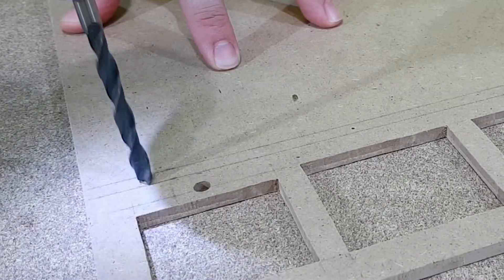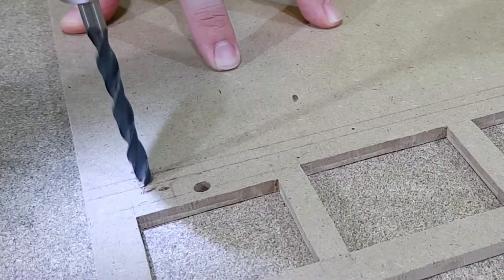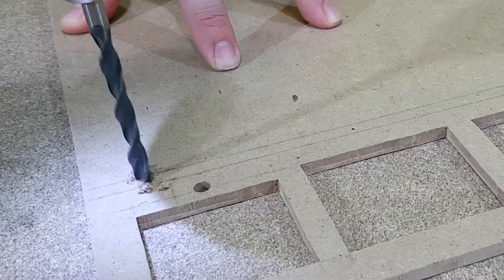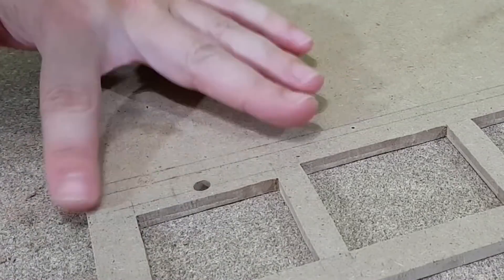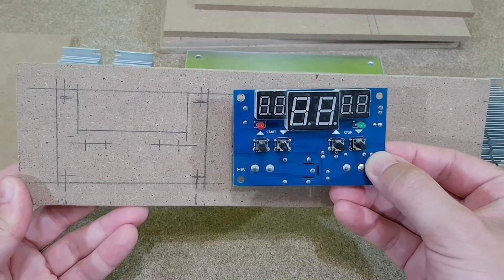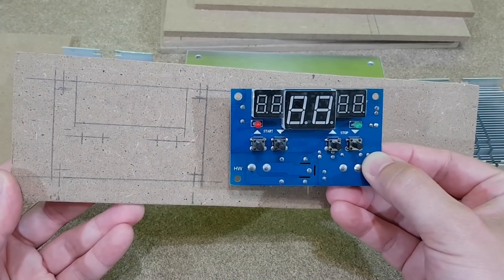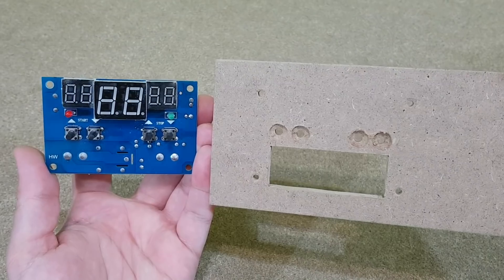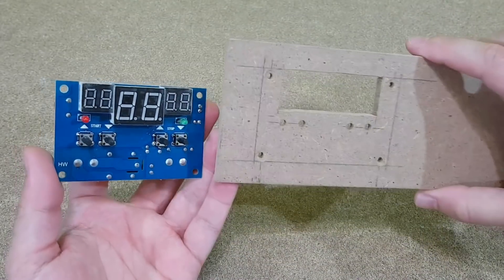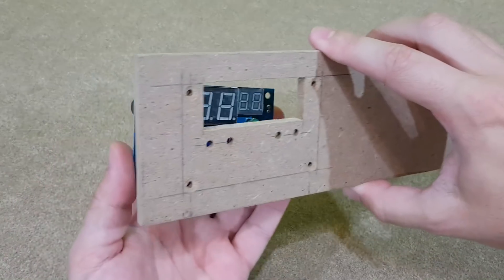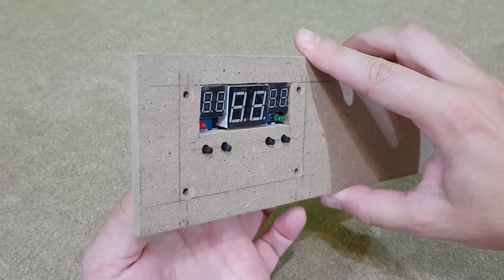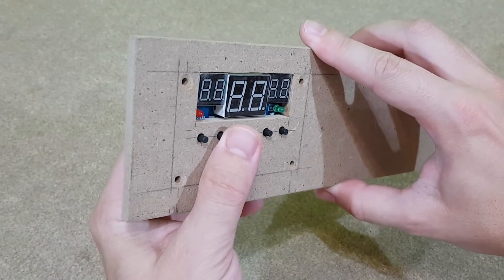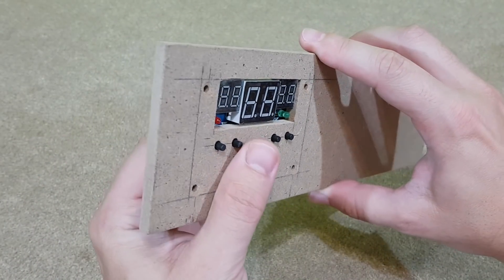After I drill all the holes for the screws, I will chamfer them with a bigger drill bit. I need to make a control panel for the digital thermostat, so I'll mark and cut this MDF piece. The buttons stick out very nice.